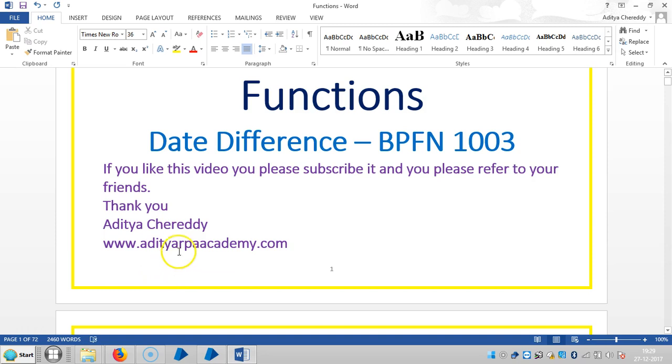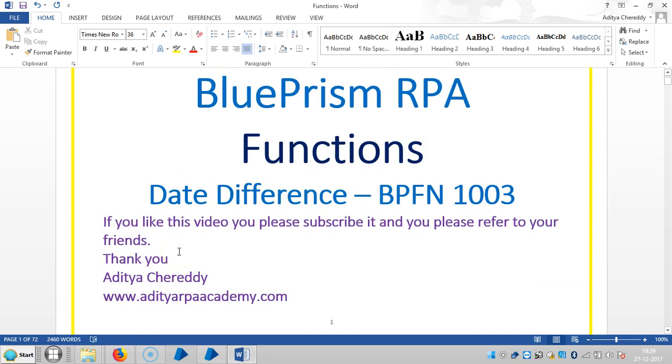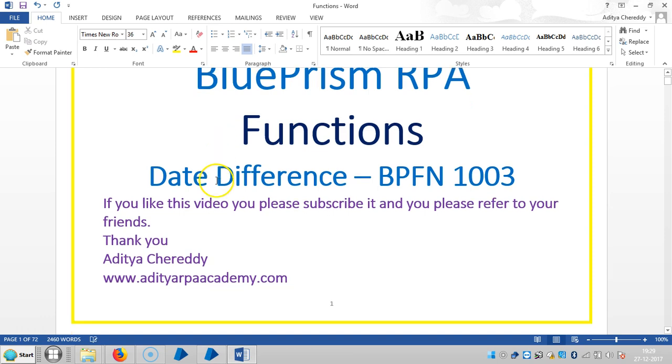Hi friends, welcome back to Adityavya Academy. Now we are continuing to work with functions in this video. We are going to select date difference. And if you really like this video, please subscribe and refer to your friends. Thank you.